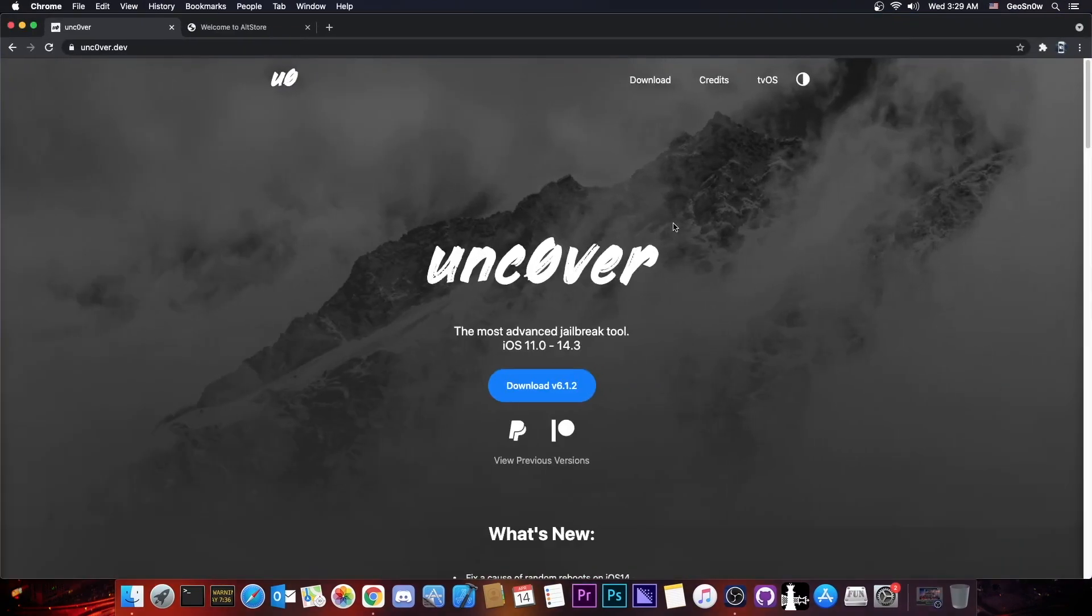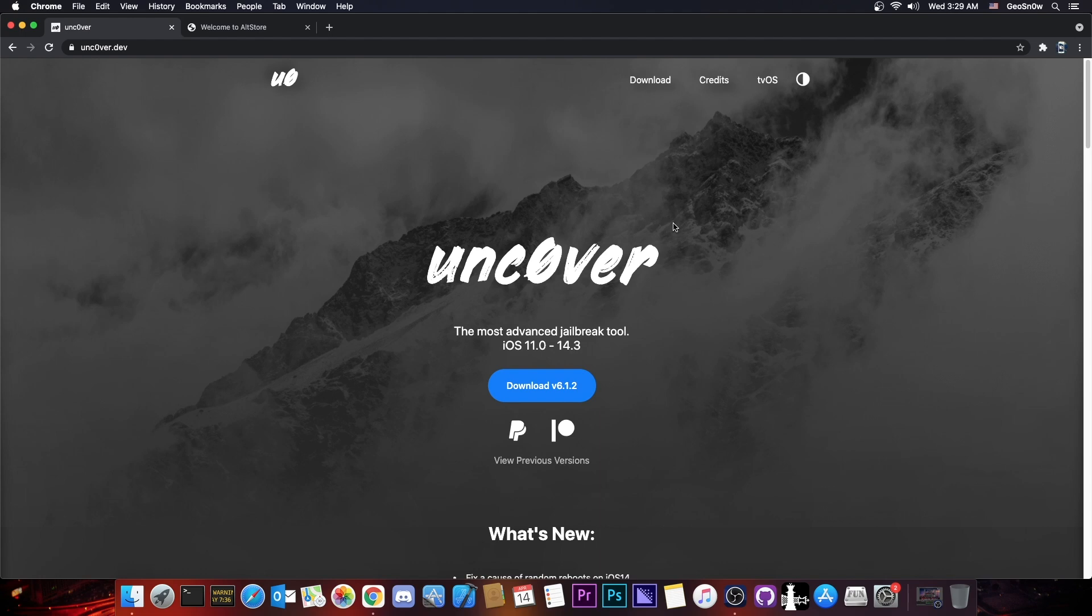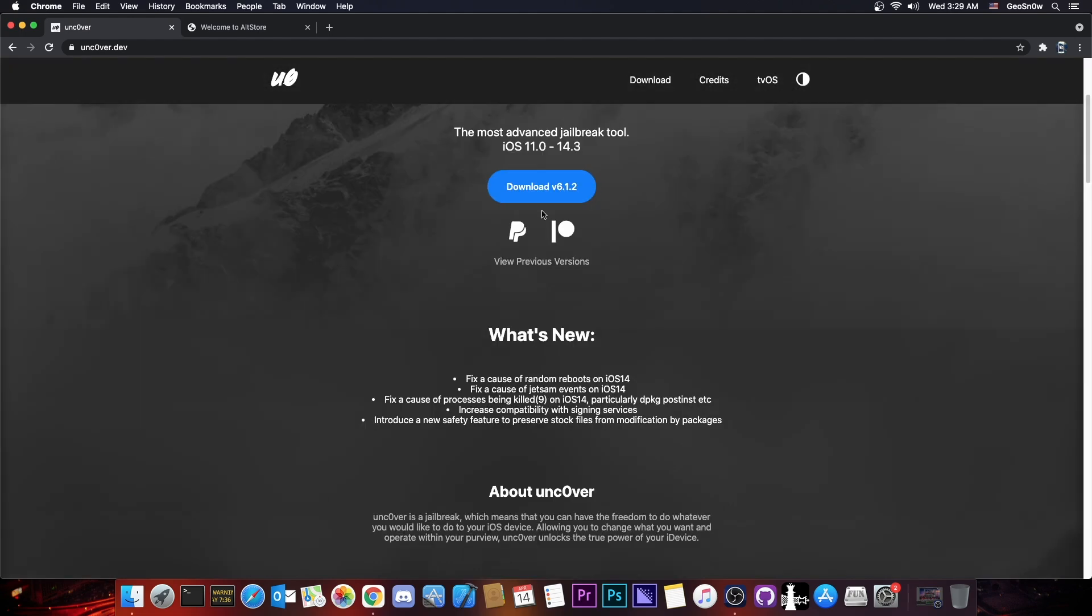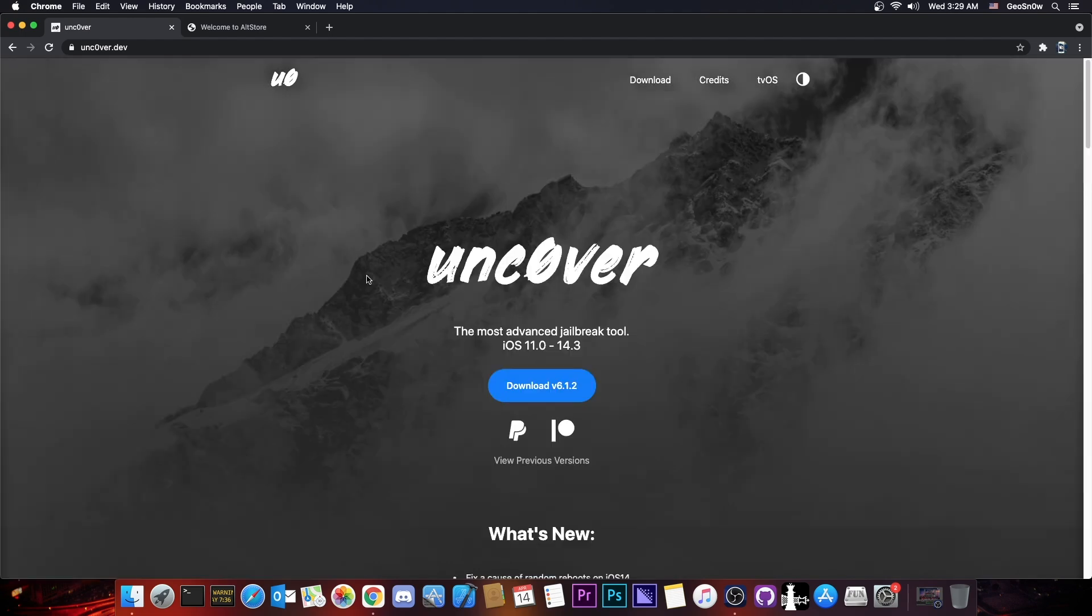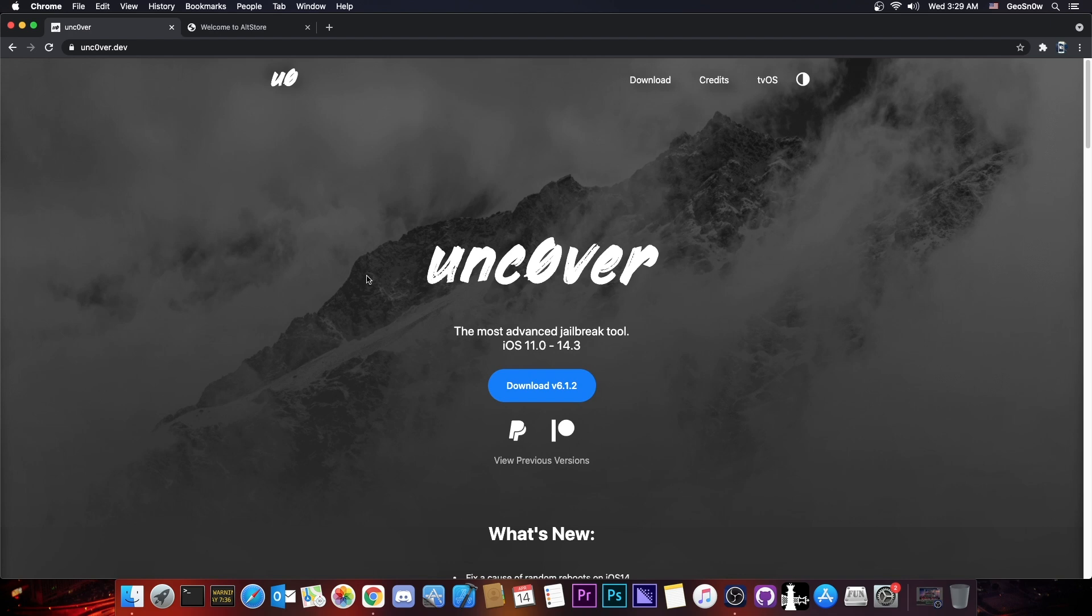So many of you use unc0ver jailbreak on 14.3, 14.2, iOS 14, 13, 12, all the way down to 11. And there has been one important update which fixes a lot of things but many of you still have problems like various errors, Cydia glitching, Cydia cannot install various things, DPKG locked and so on. Many errors in Cydia or the jailbreak itself fails.